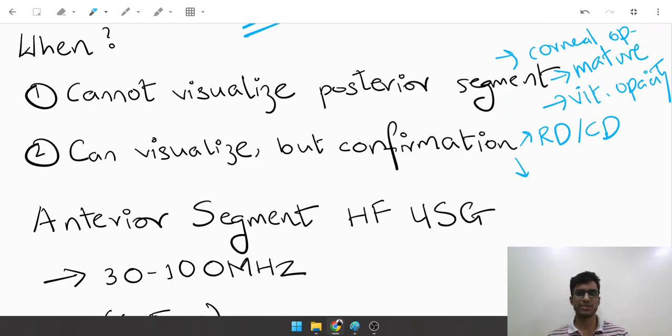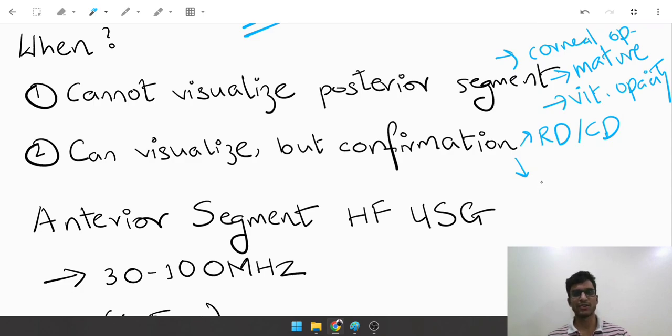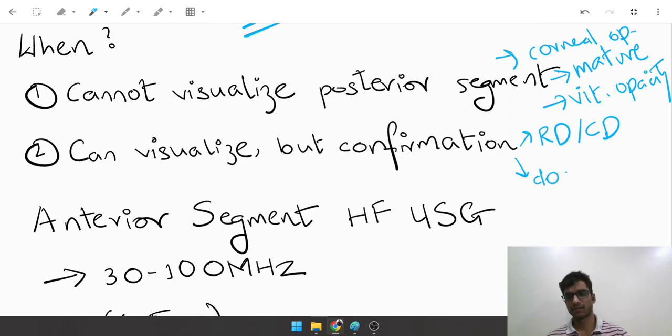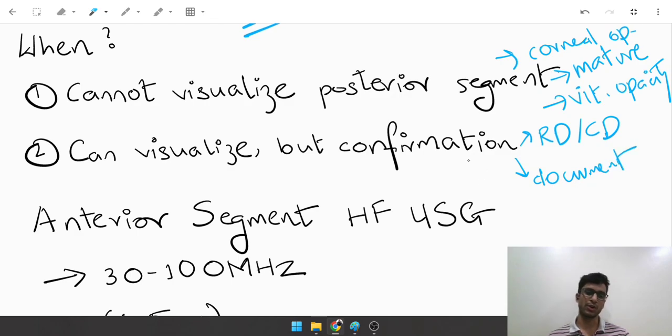And secondly, you are absolutely certain of the diagnosis and want to document the pathology. So in those cases, for confirmation, even after seeing the retina you would want to do a B scan.